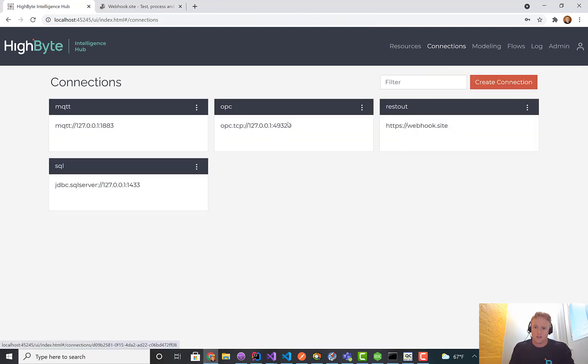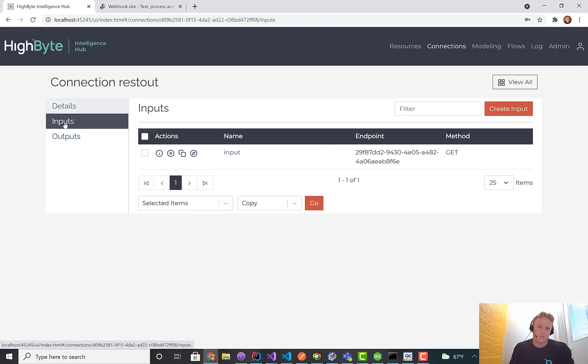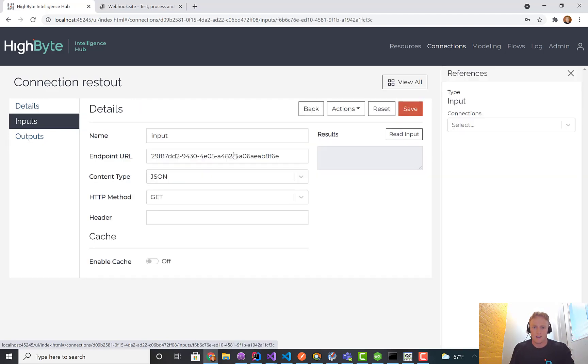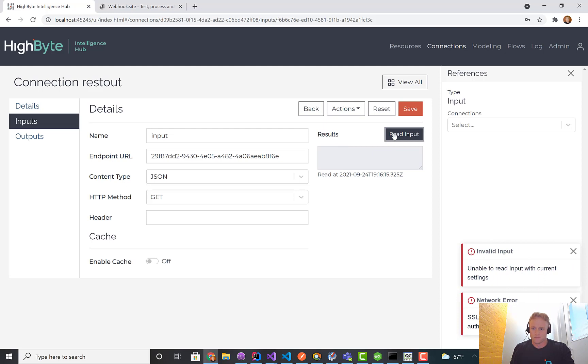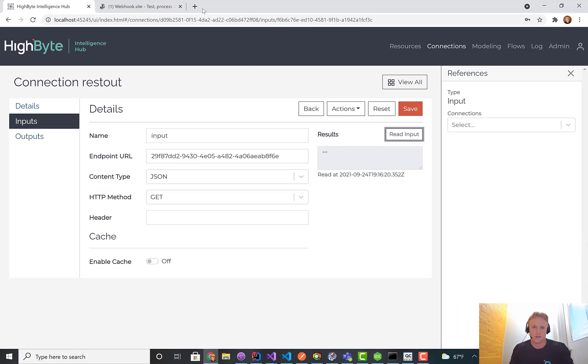We also added this to REST. I'll go into my REST connector input, and here I have this connected out to the webhook site. If I just do a read input, there it goes.